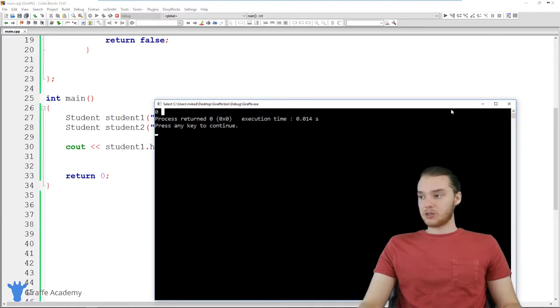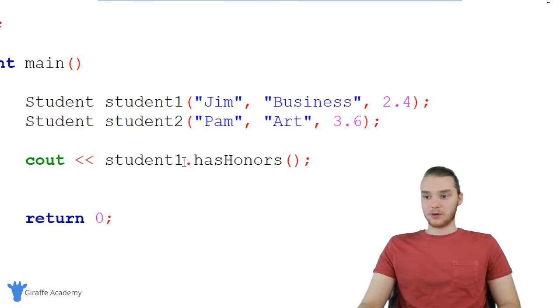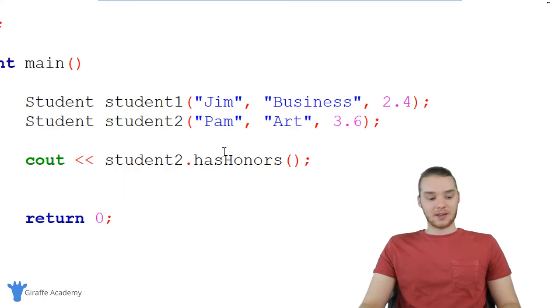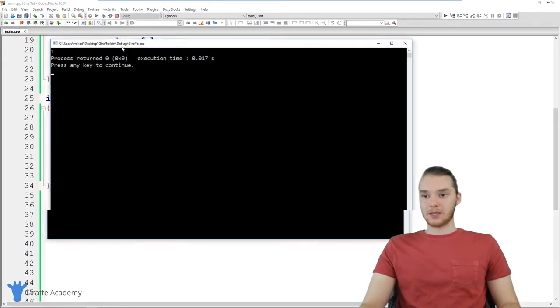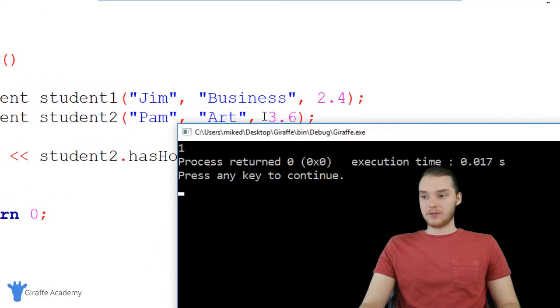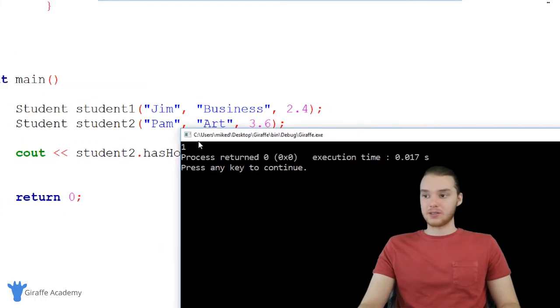And we can do the same thing for Pam. So we can do the same thing with our other student, I could say student two dot hasHonors. And now this should be true, because Pam has a GPA of 3.6. So Pam is going to have honors.